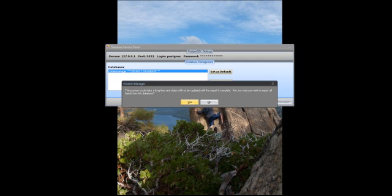It can take quite a while for the hands to export, perhaps a couple of hours, so make sure you do this when you have a fair amount of time.